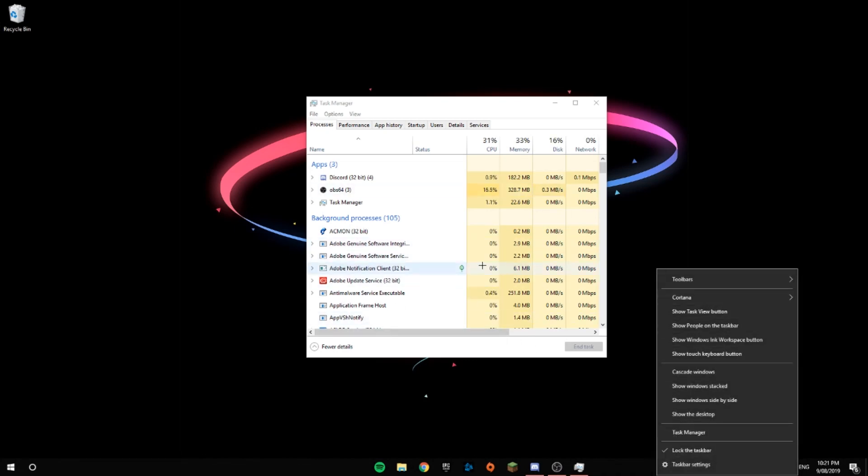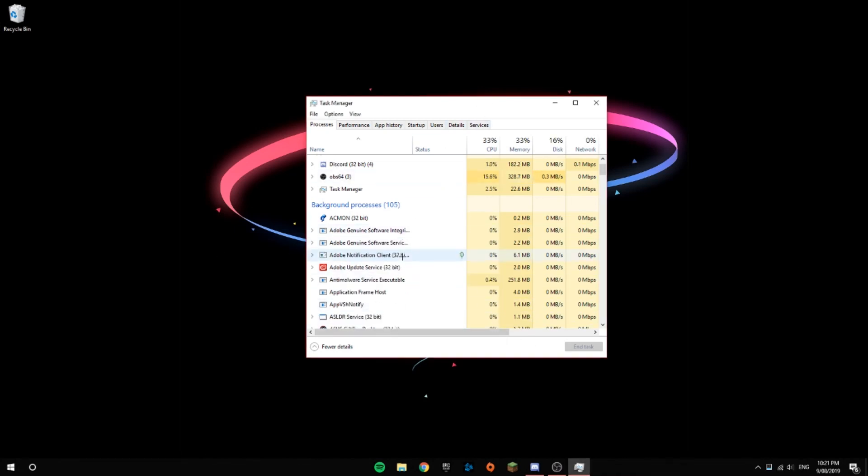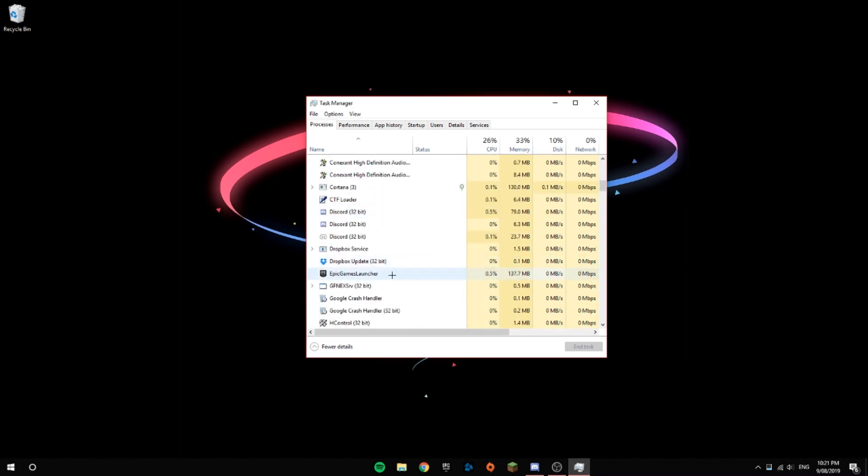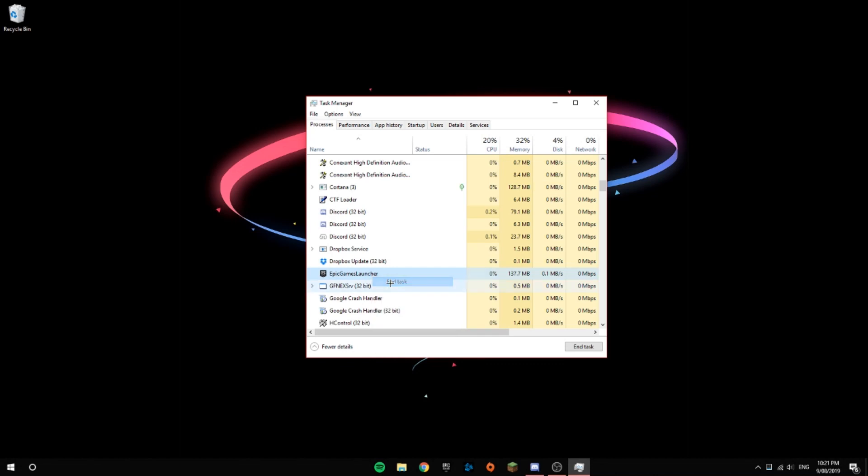What you want to do is scroll all the way down until you find Epic Games Launcher. Right-click it and then click End Task.